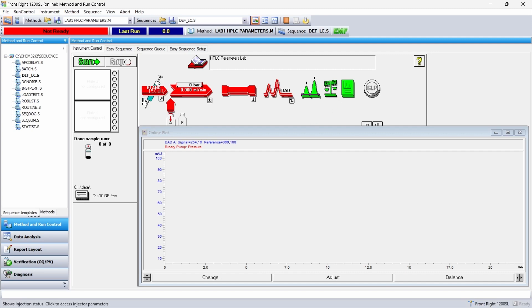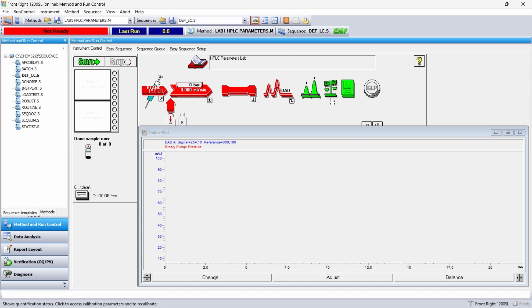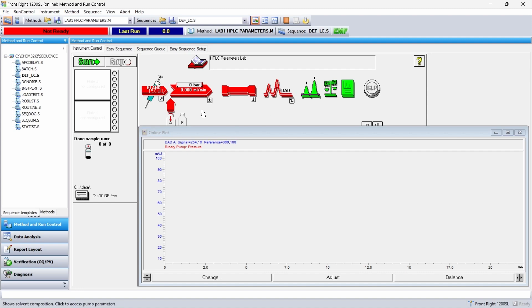This is the method of run control screen. So that's the auto sampler, pump, column, and detector. This is the software, integration, quantification, report generation. But this is the hardware itself. And this question has to do with reference wavelength.